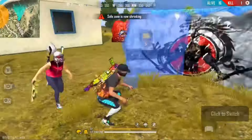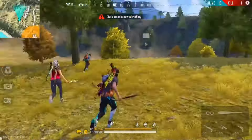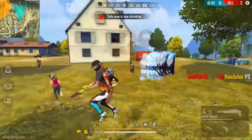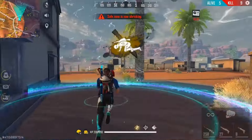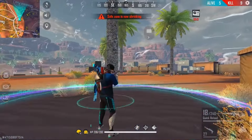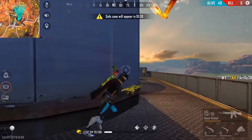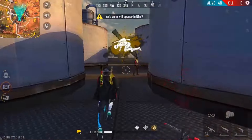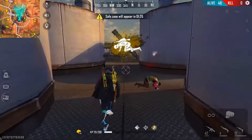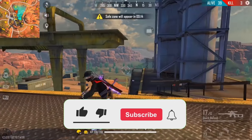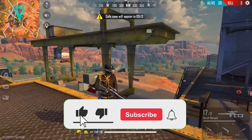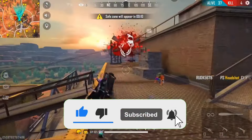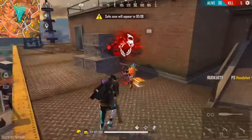Hello guys, welcome to this video. I'm going to show you a new video. Please like this video and press the subscribe button. Please like this app and subscribe to my channel.